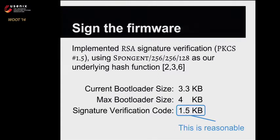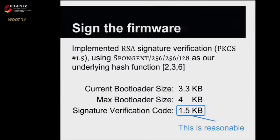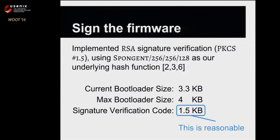To show that this is feasible, we implemented RSA signature verification using PKCS 1.5 and a low footprint hash called Spungent. Our signature verification code was about 1.5 kilobytes after running the compiler to optimize for size. Looking at the size of the bootloader for our mouse and the amount of size used, we think this is reasonable. We think some programmers with more embedded device experience could probably get this even smaller, so we think this is a reasonable mitigation.